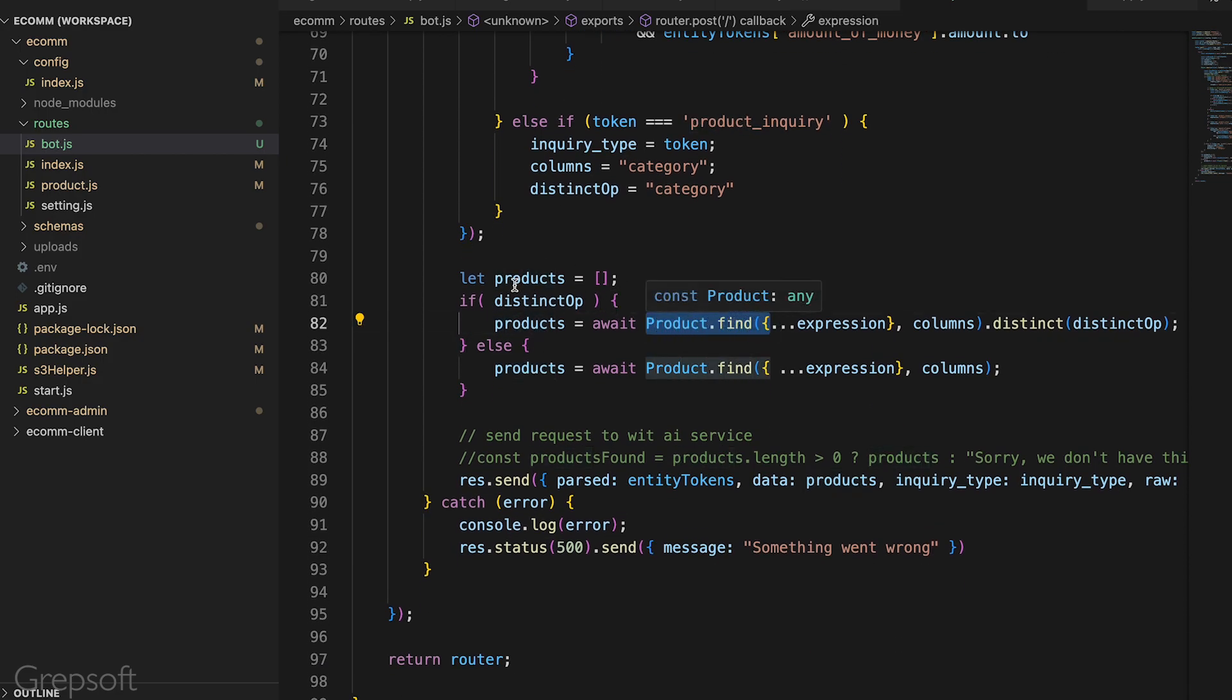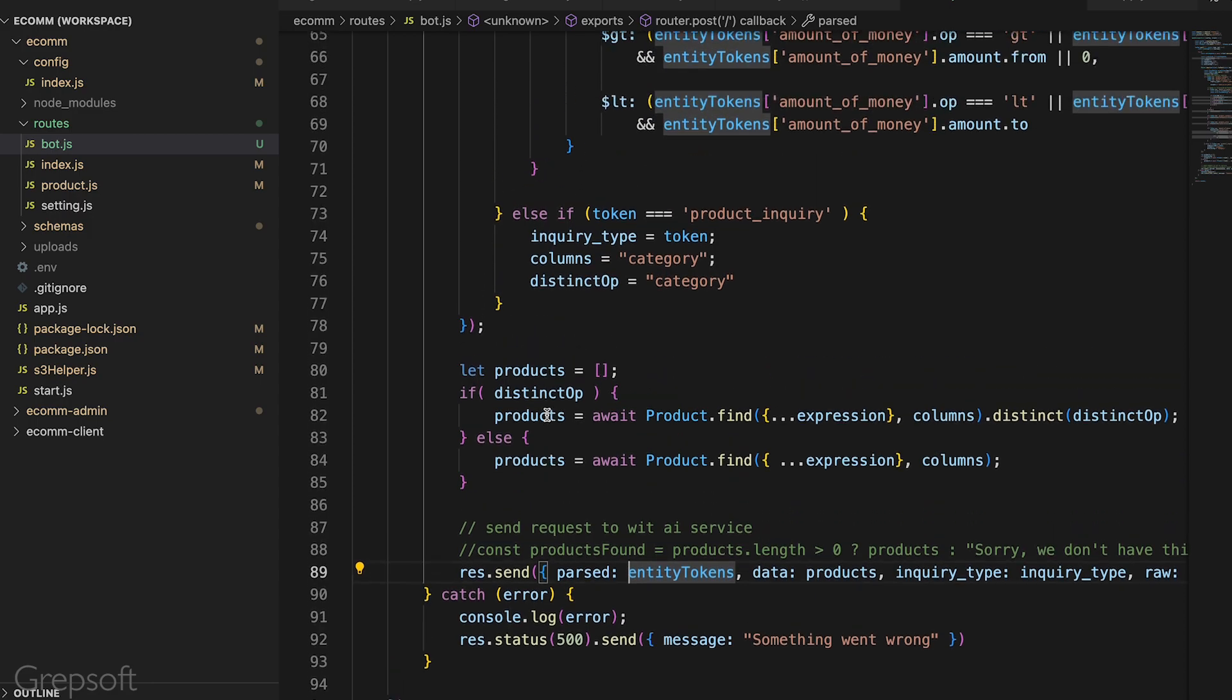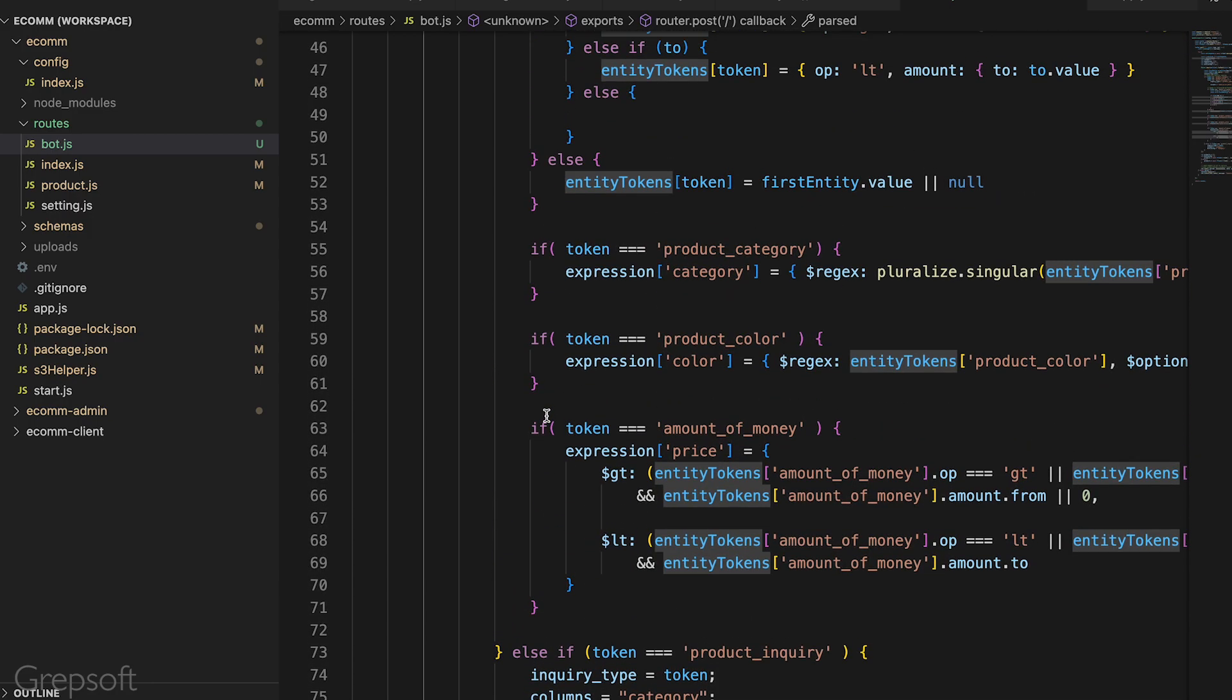Now would be a good time to test the API with Postman to make sure the server is talking to the AI and getting the responses. Once that step is complete, we move on to the final step which is building the chat window.